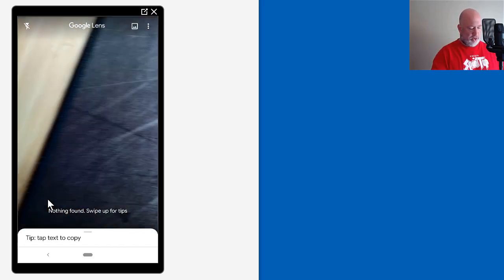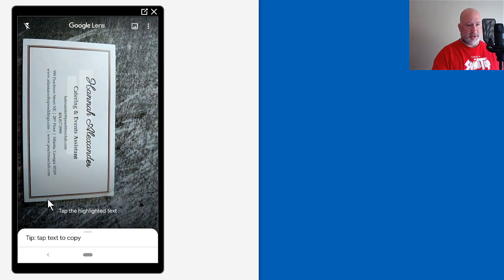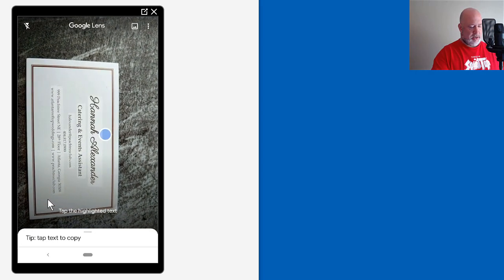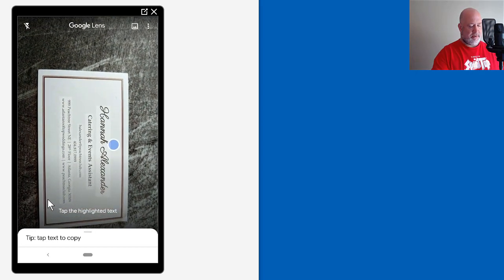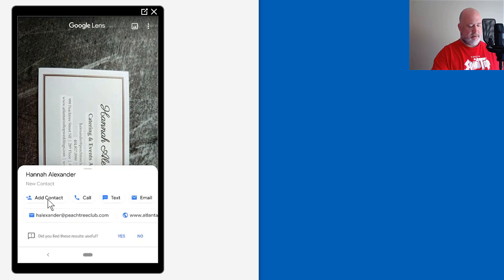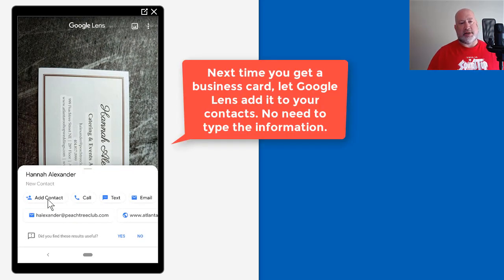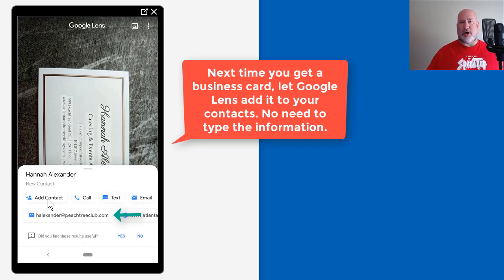I'm going to point at Hannah's business card. I'm going to tap. It says Hannah Alexander, which is correct. It picked up her email, which is also correct.